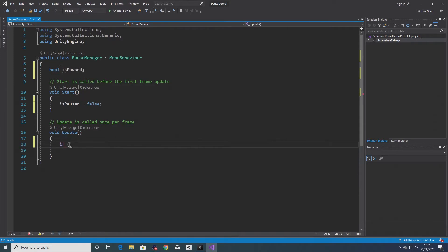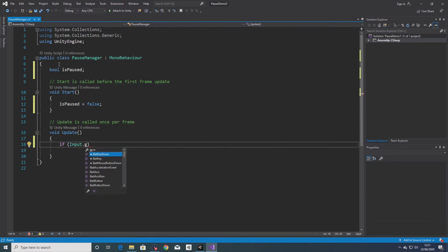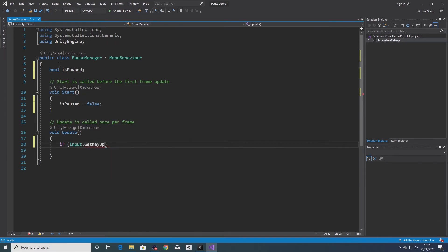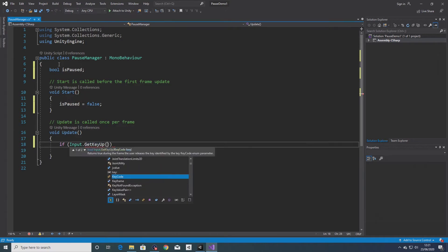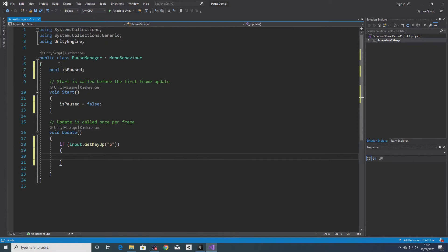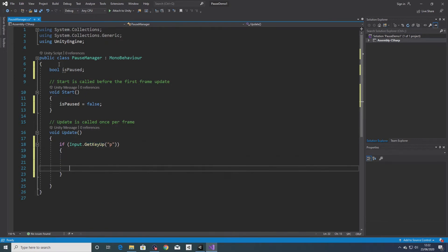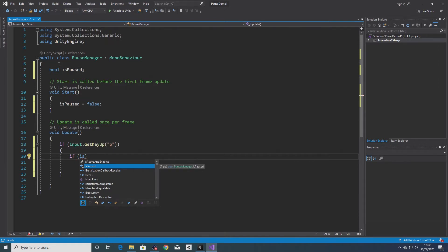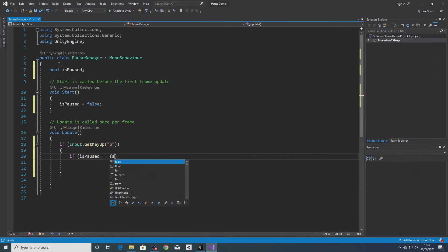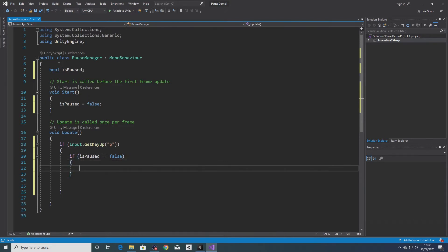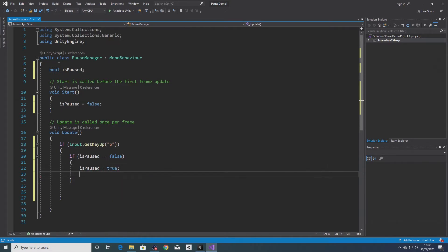Then in update, I'll create an if statement: if get key up, so if the P key is pressed, then check to see if the game is already paused. So if is paused equals false, so if the game is not already paused, then set is paused to true and all I want to do is set the time scale to zero.